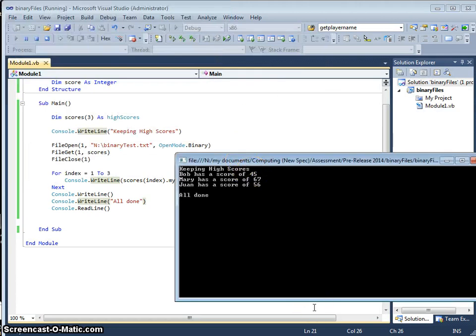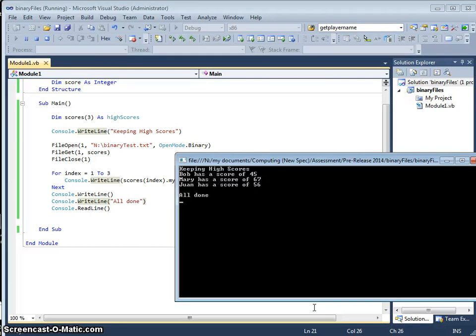And there we have it. It's got Bob's, Mary's and Juan's scores that we saved using the file put.